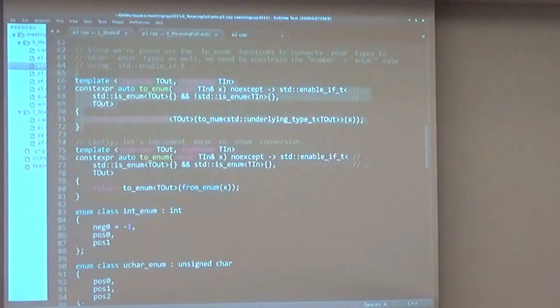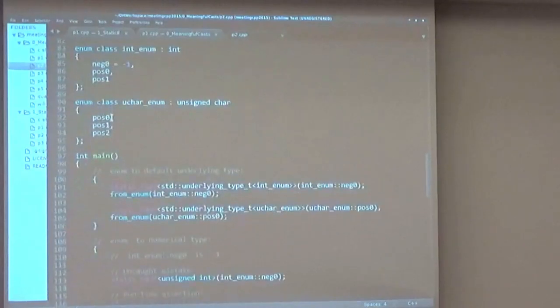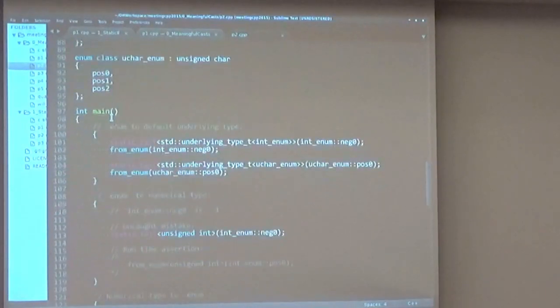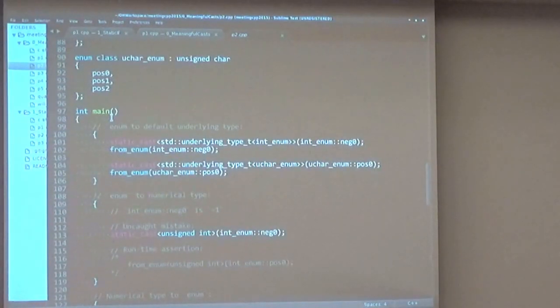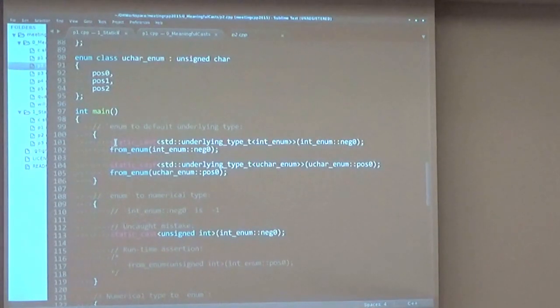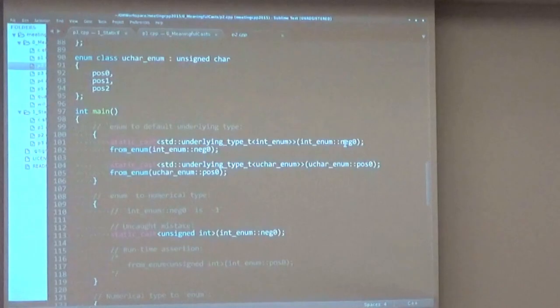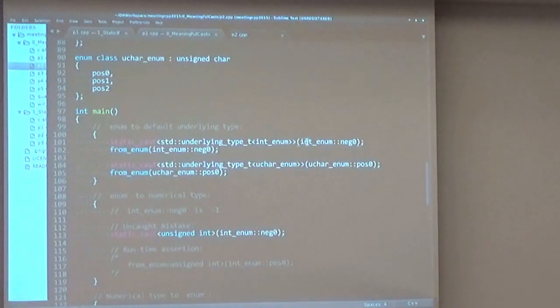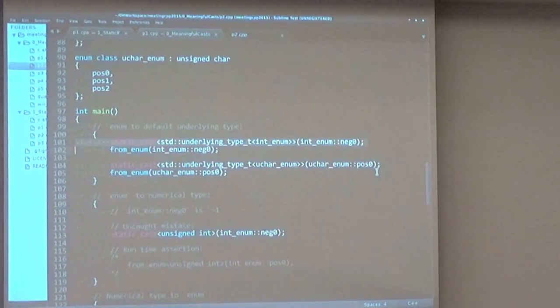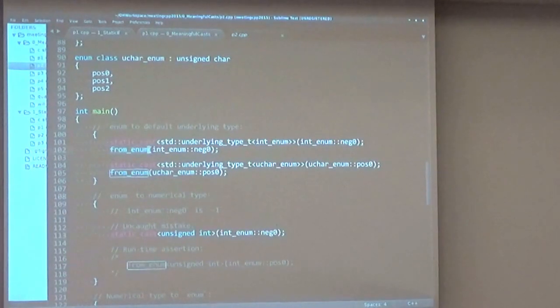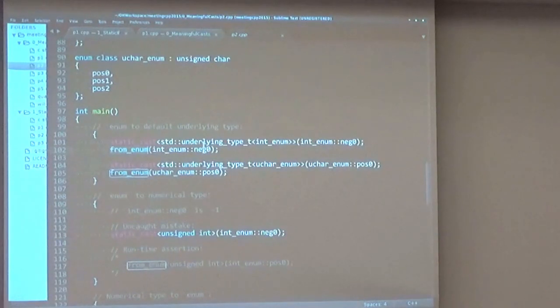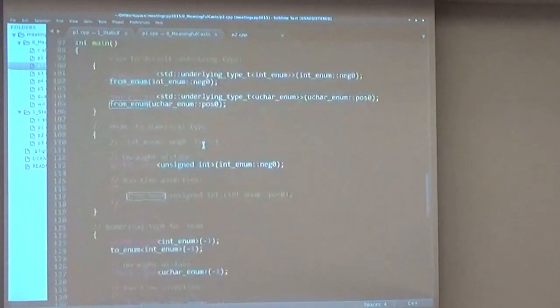So in this way, we achieved a very intuitive and safe way of converting enums from and to numbers and between themselves. As you can see some examples here, if you want to get the underlying type and underlying value of a normal enumeration, you would have to use this static cast, which is kind of ugly, and from_enum actually does that for you. It calculates the current underlying type and just gives you the correct representation.